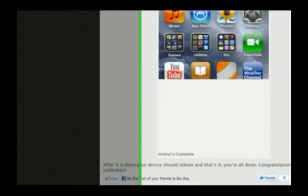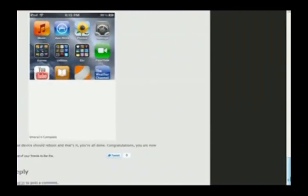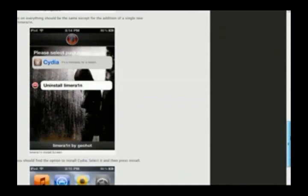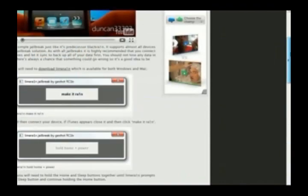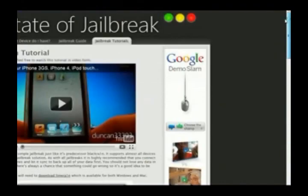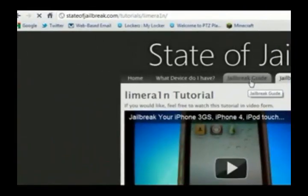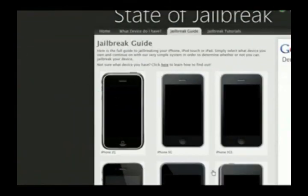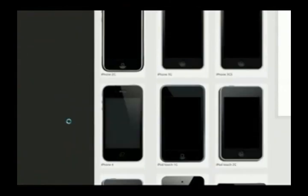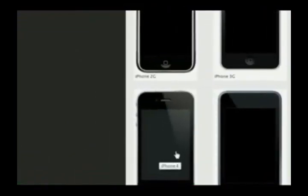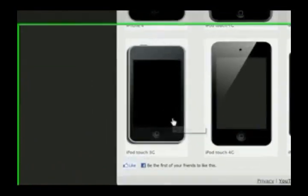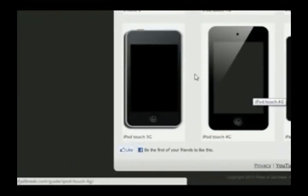As you can see, a very, very helpful site. So definitely check out StateofJailbreak.com — it's a really great site and even has all kinds of tutorials for every device. It's really amazing. Duncan, you did a great job if you're watching this, and I really hope all you guys check out this website.